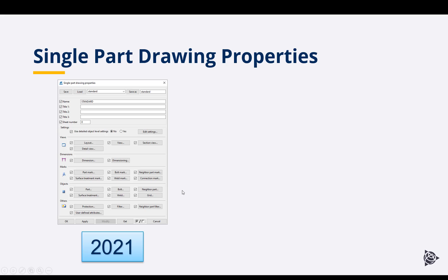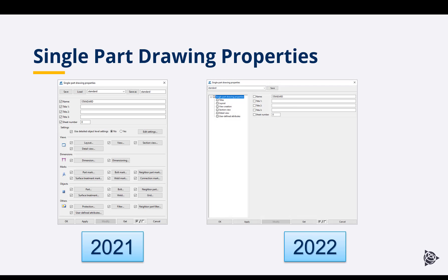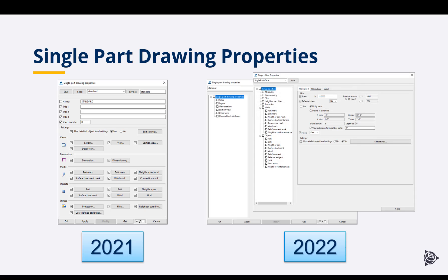If we take a look at single part drawings, we'll see the same sort of layout. There's the old single part drawing dialog box, which looks very much like the assembly drawing dialog box. In 2022, we're going to see a new single part drawing properties dialog and then view properties, which are going to control most of the things you're used to seeing at the drawing level. Just a quick before-and-after of what you can expect when getting into 2022.